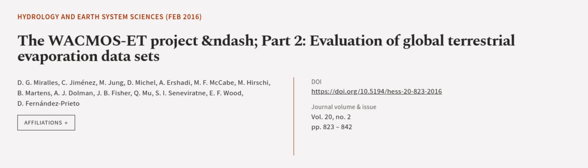This article was authored by D.G. Mirales, C. Jimenez, M. Jung, and others. We are article.tv. Links in the description below.